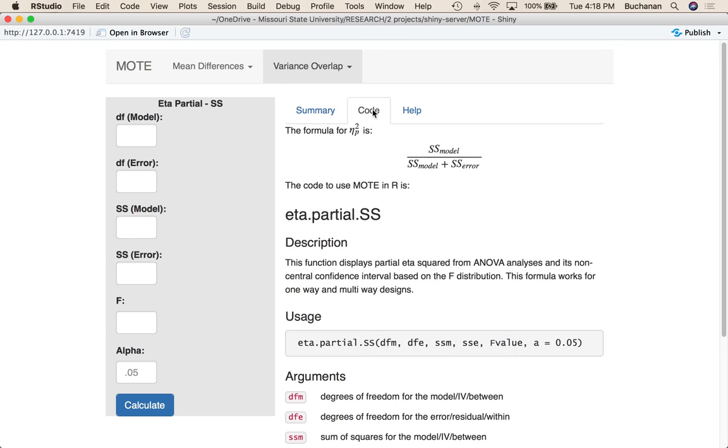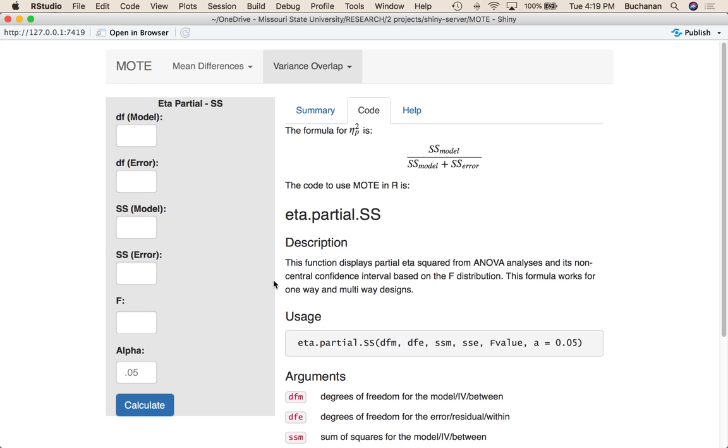And the formula for this is sum of squares model over sum of squares model plus sum of squares error. So it sort of deals with that repeated measures issue we talked about in a full eta squared video. And to enter everything I also need degrees of freedom model and error and F because that is how the confidence interval is calculated.